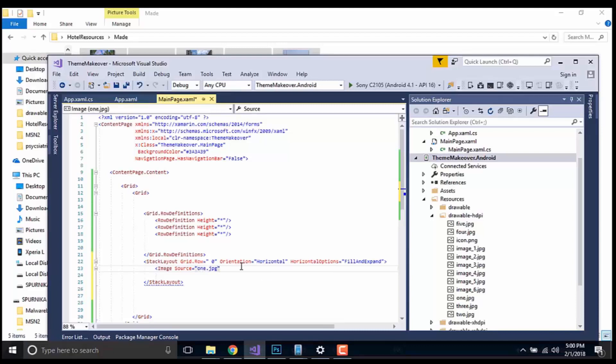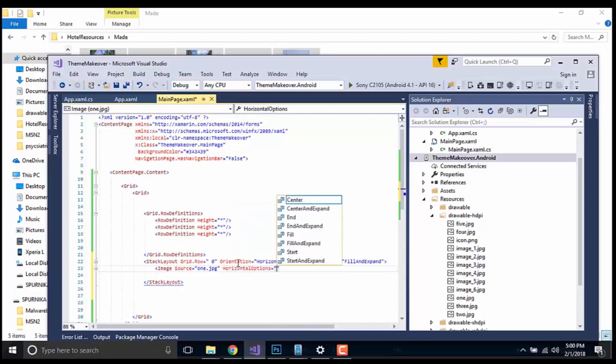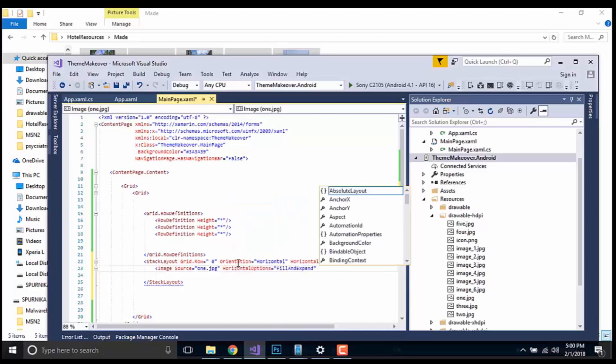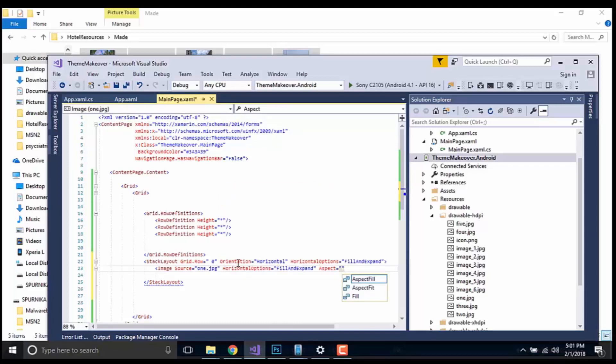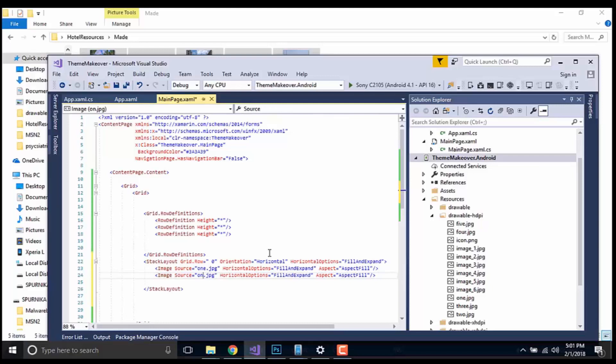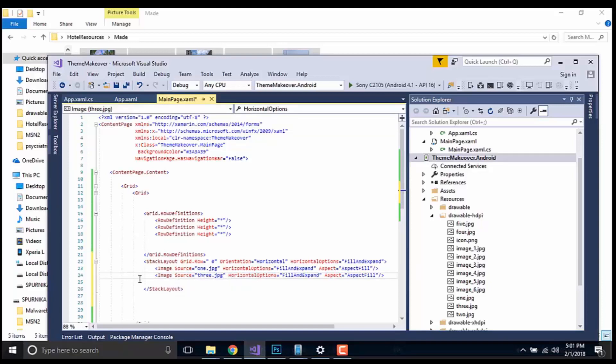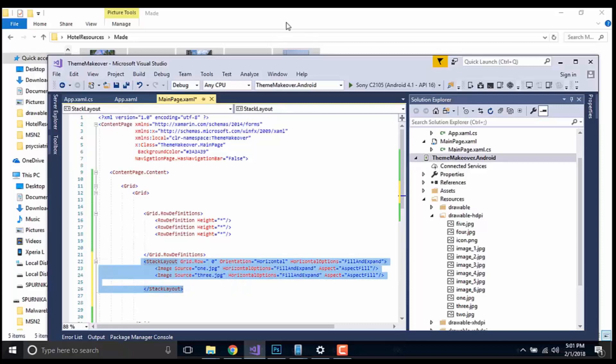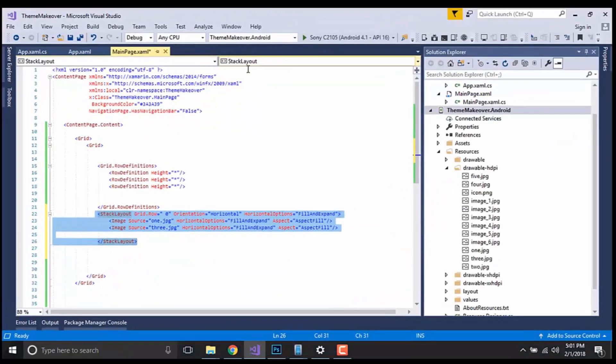And then let us give a horizontal option as fill and expand, and then aspect as aspect fill. And let us copy that image source and let us give image 3.jpg - you can add any image for that. And then I'll be placing all those two images inside my one stack layout which is defined on grid row as zero.